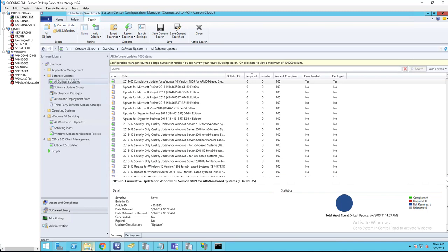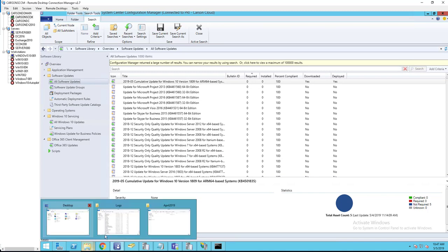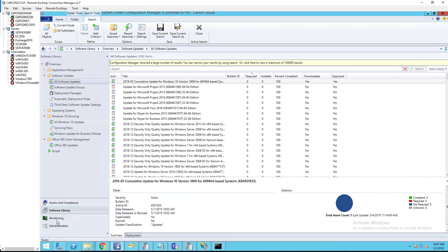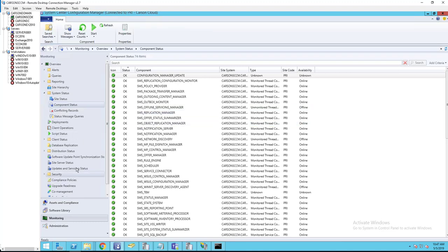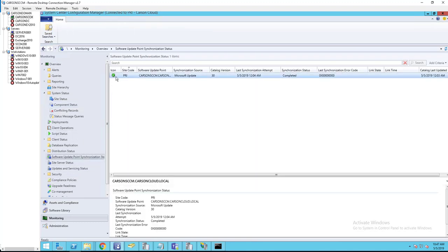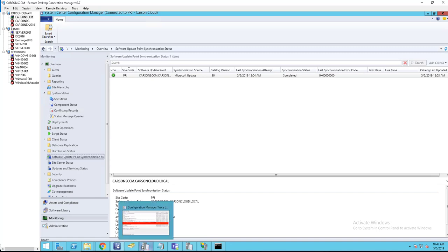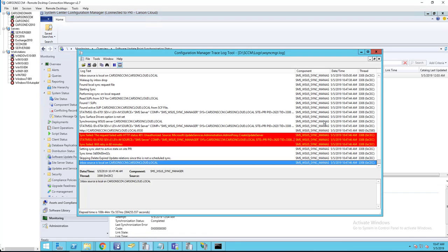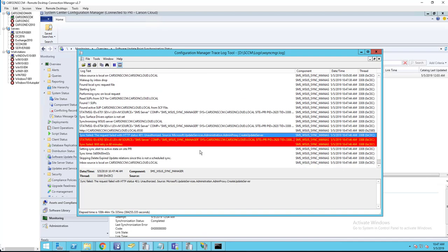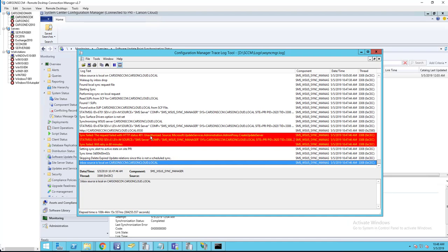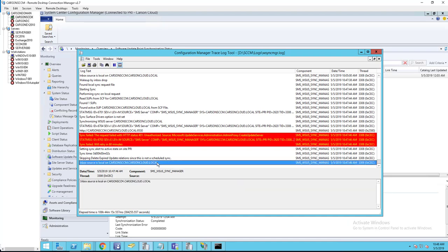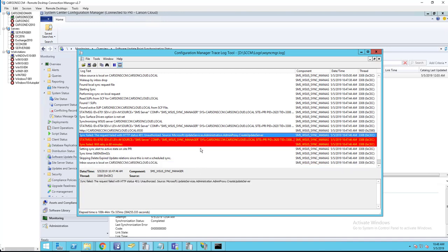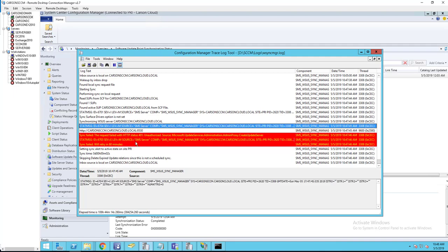Once you force the update, you should see changes. If you go to monitoring and then go to software update point, it will take a few minutes for the icons to change. It's going to change to syncing.